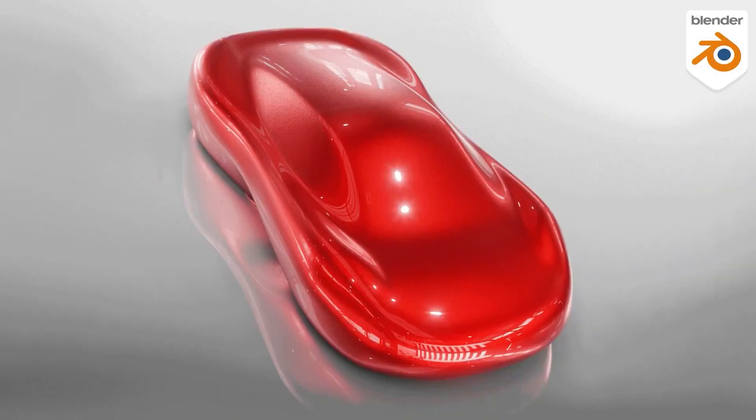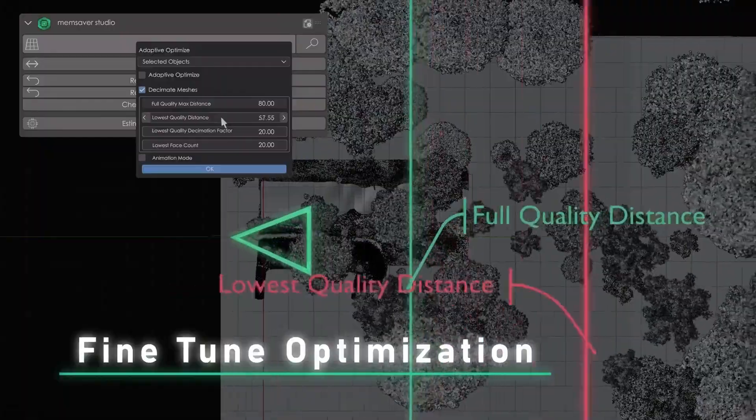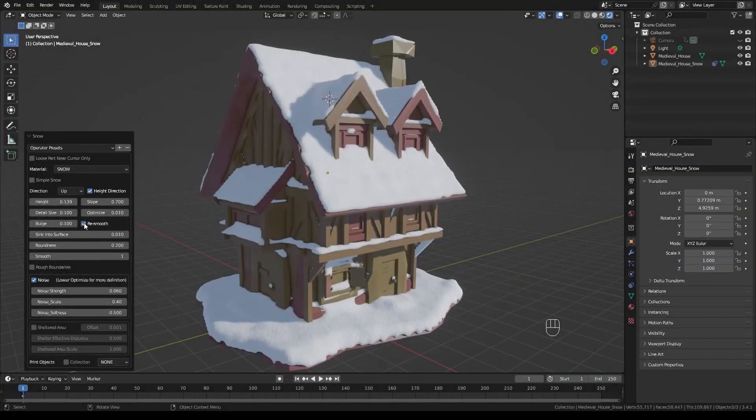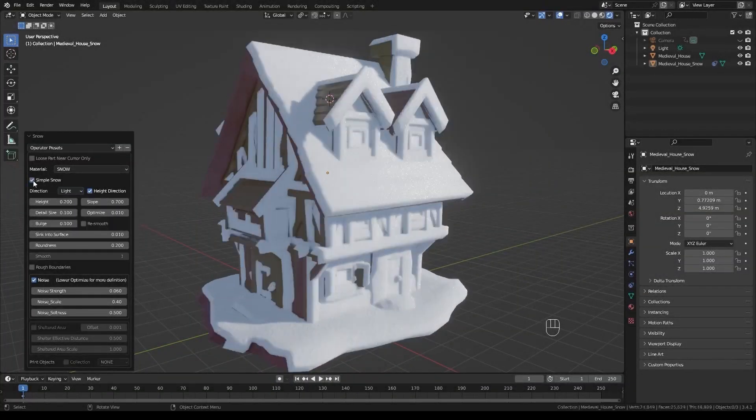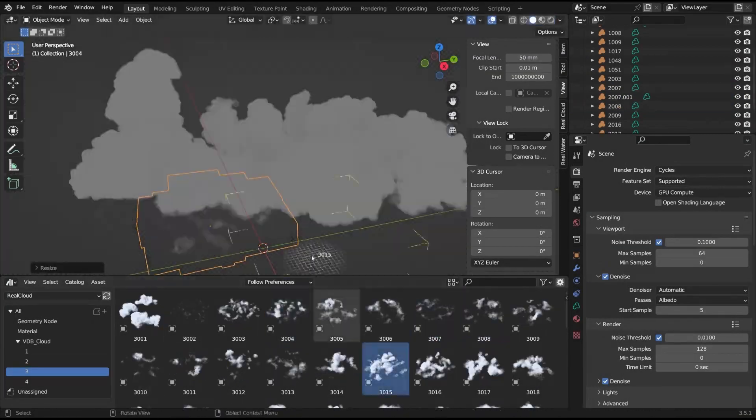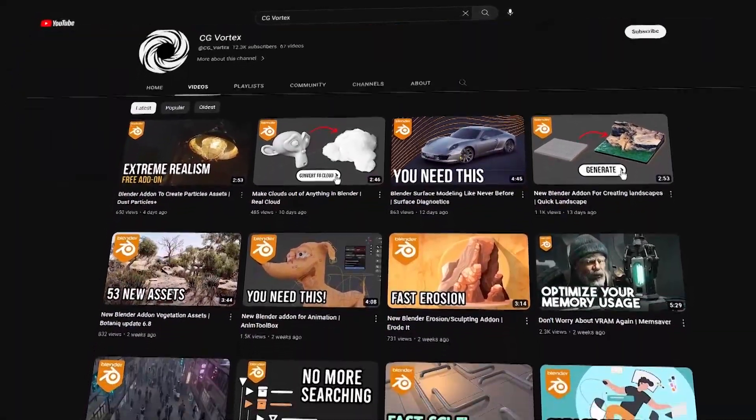In today's video we're going to talk about some amazing new Blender add-ons that I'm sure you will find useful, from creating particle effects, clouds, snow, modeling and so much more. But before we continue, I want to let you know